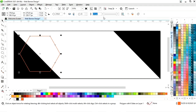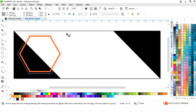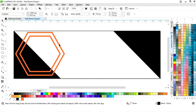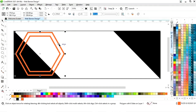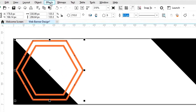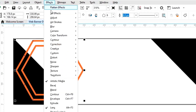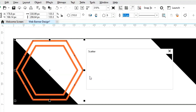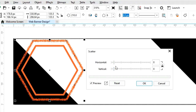Now we will change the color of the outline and increase the size of the outline. Now we will drag outside with the Shift key and right click to make a copy. Now select the outer shape, go to the Effects menu, select Creative, and then select the Scatter option. You can see the adjustment, then click OK.